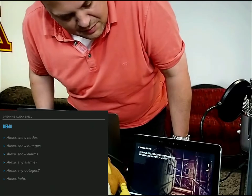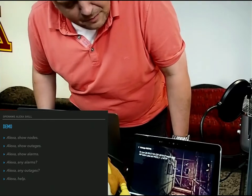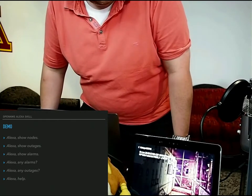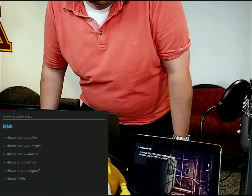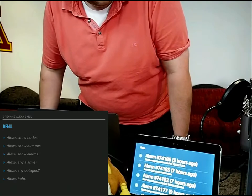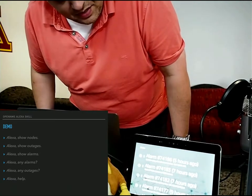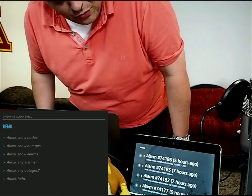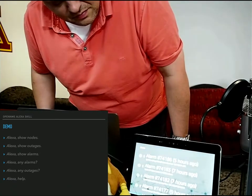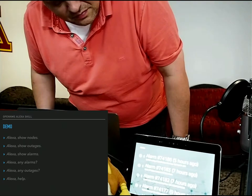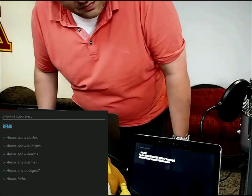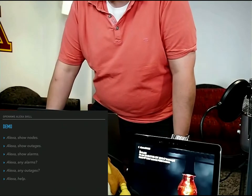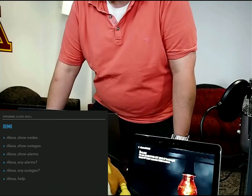Show alarms. These results were found. Alexa, pick two. Major alarm number 74,183. Seven hours ago.